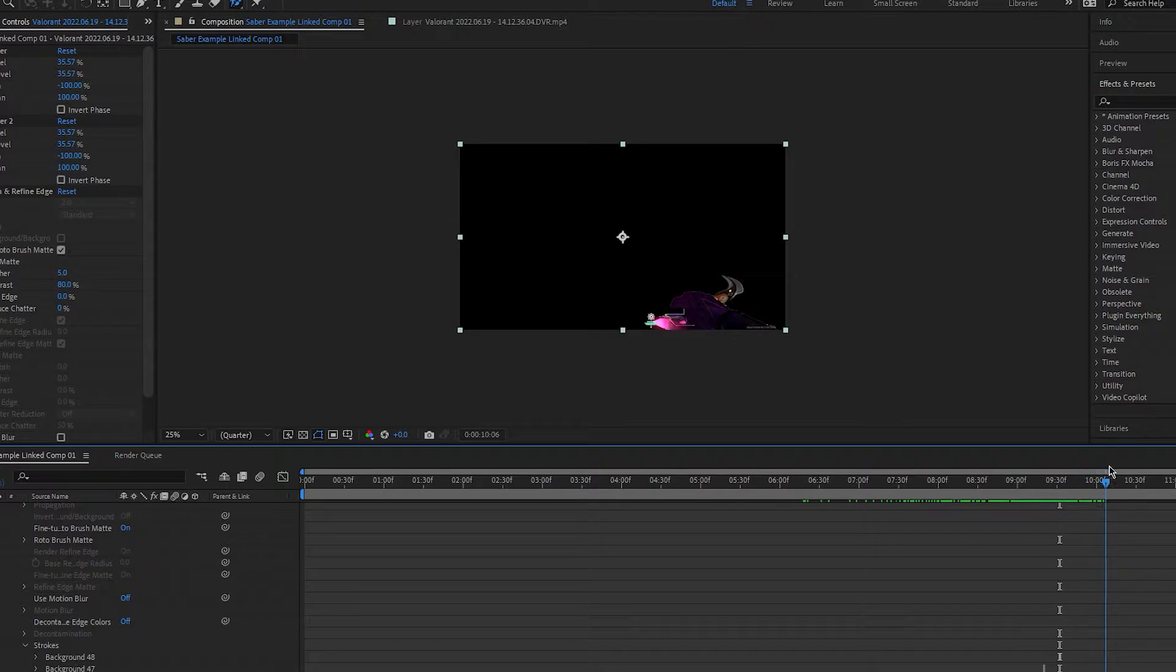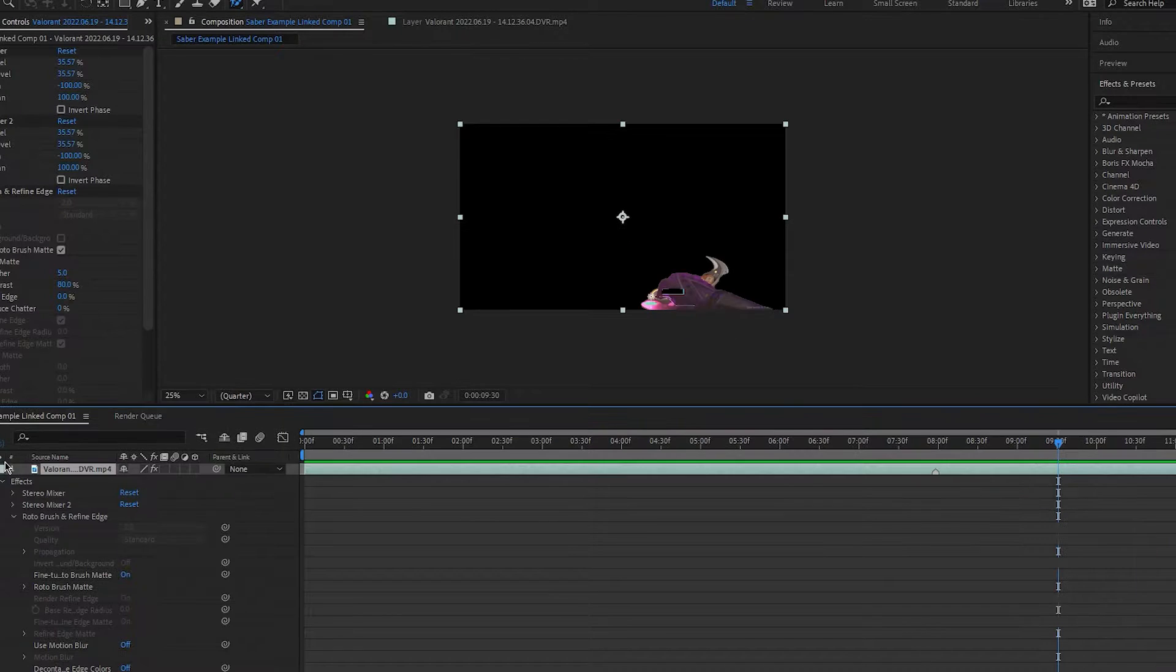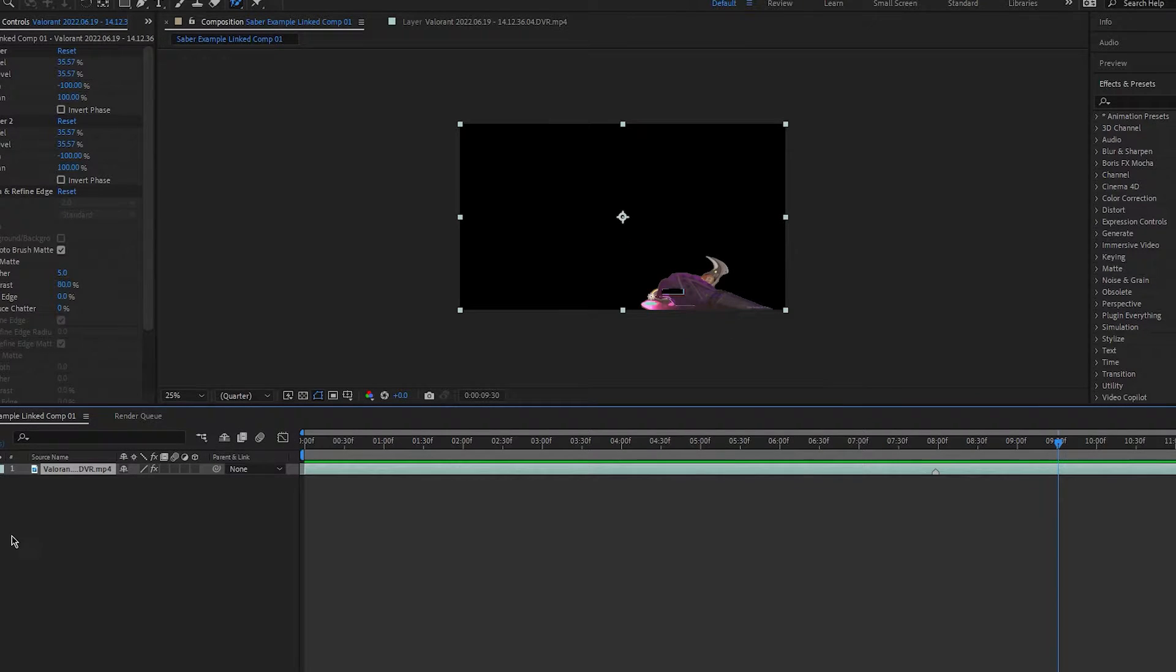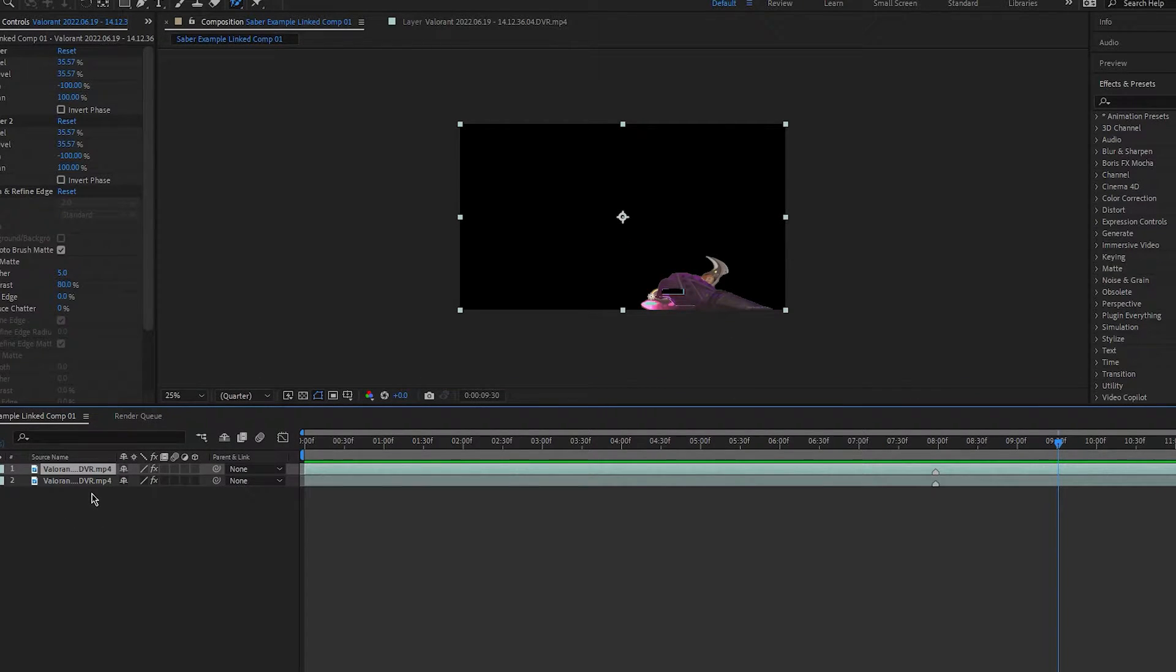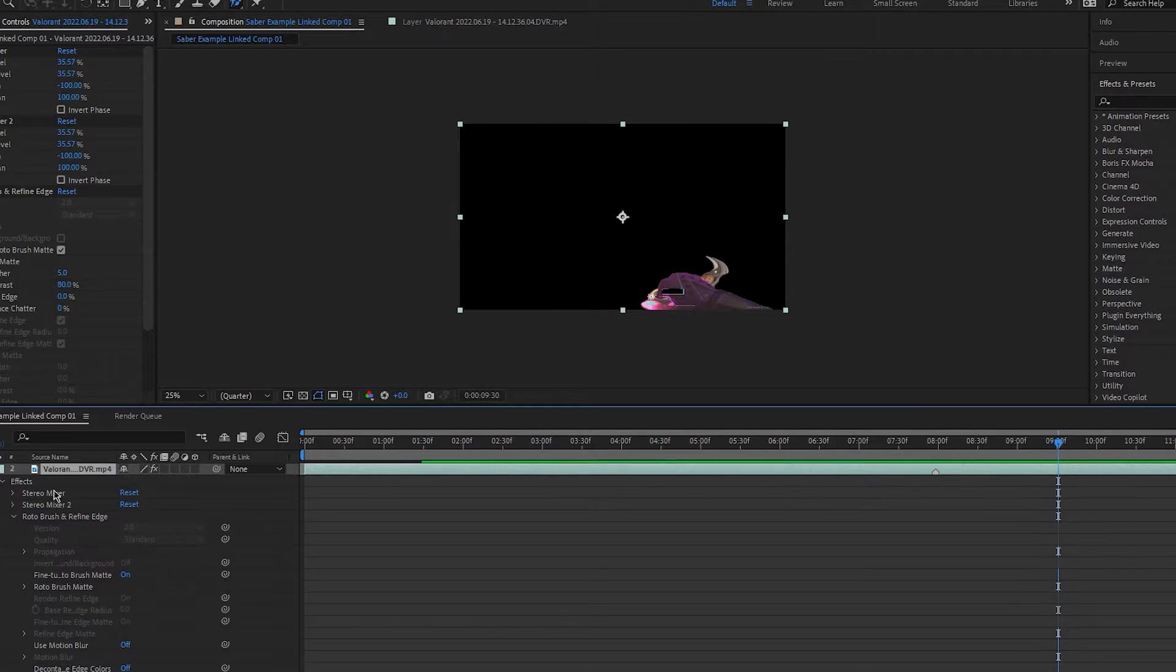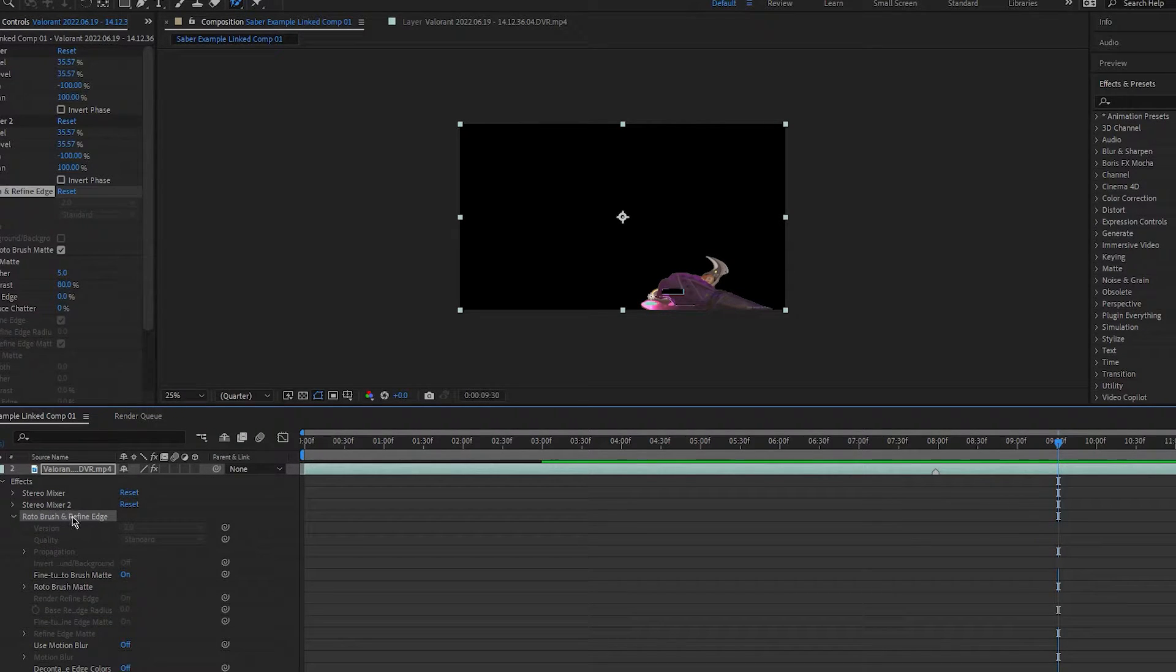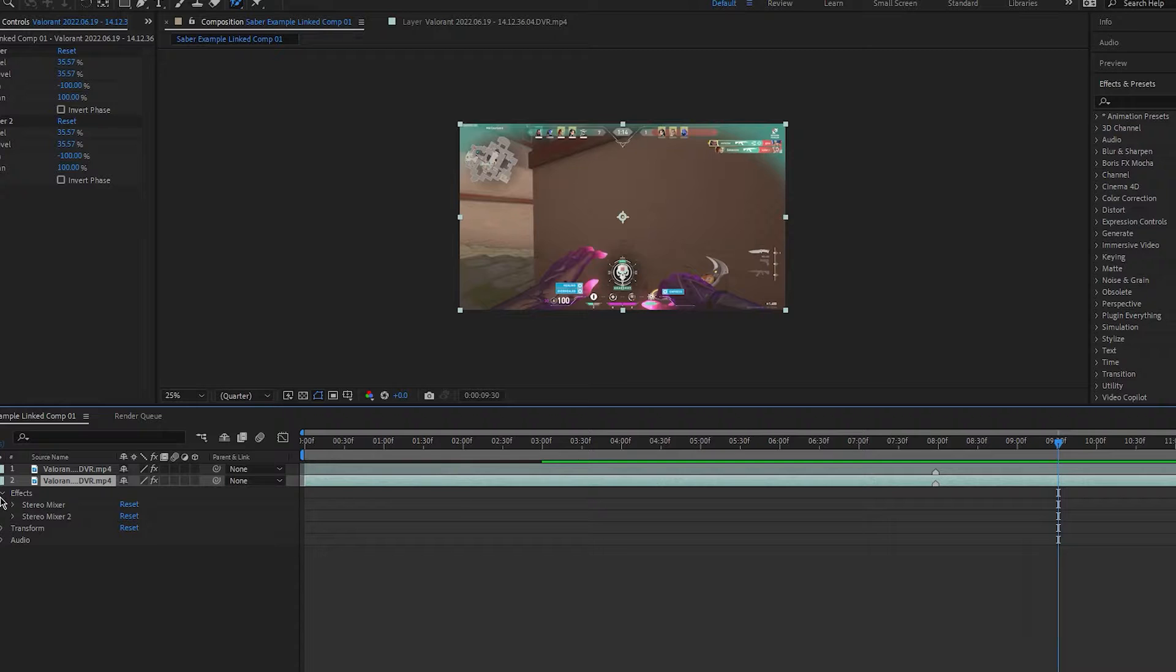So, what you want to do is select your clip in the timeline and press ctrl and d. This will duplicate the clip. Then, you want to go to the drop down menu of the second clip and delete the rotoscope effect, making everything look normal again.